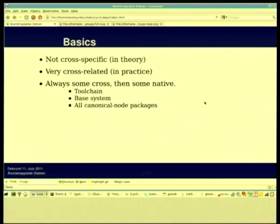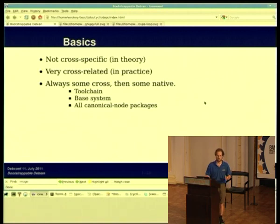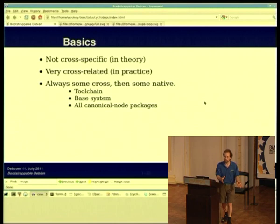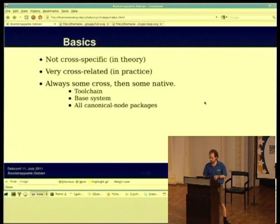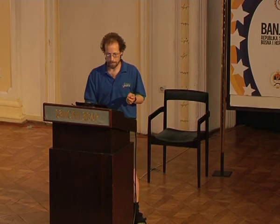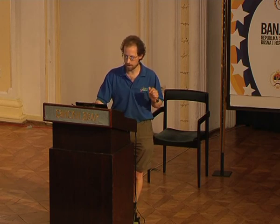Strictly speaking, you can bootstrap without cross-building, except that in practice you can't, because you've got to build at least the toolchain. And then once you've done that, you might as well build a few more things cross. There's an interesting question about how much stuff you should build cross before you call that a native system and build the way we normally do. People take different approaches in different ports with different trade-offs. That's what makes these two subjects closely related.